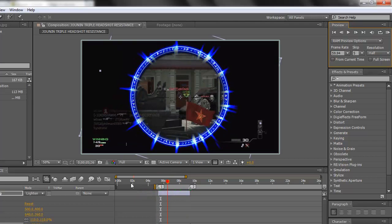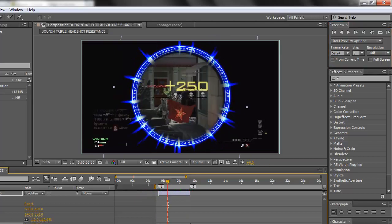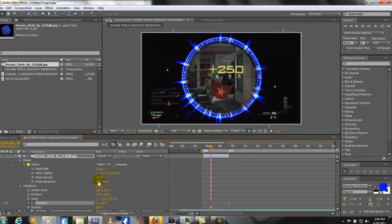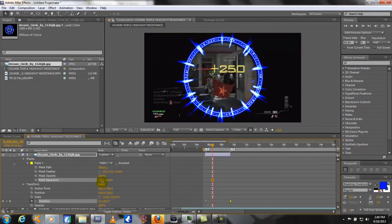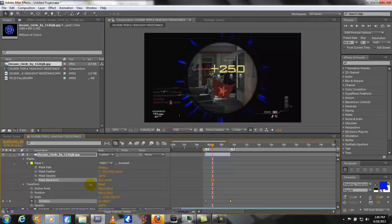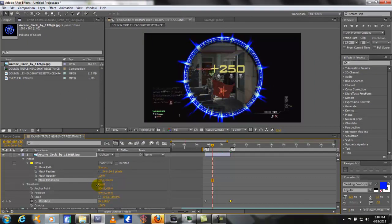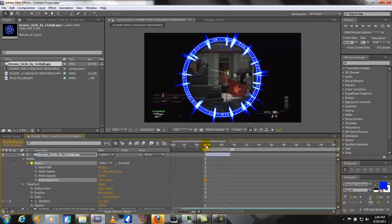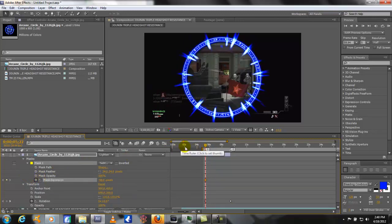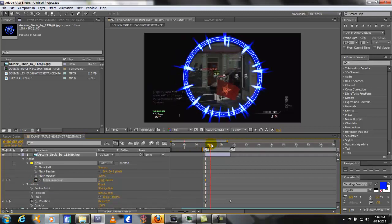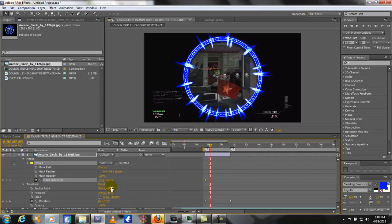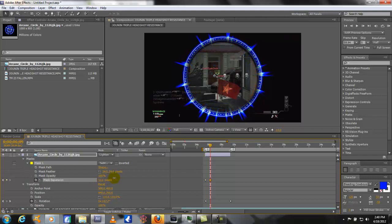Another thing we could do is if you noticed when I was changing the mask expansion it was giving like this pulsing effect. So if you want to animate that, what you could do is go to the beginning of the clip. We're going to set the stopwatch for mask expansion. And let's go over just a little bit and we'll have it go back a little bit.